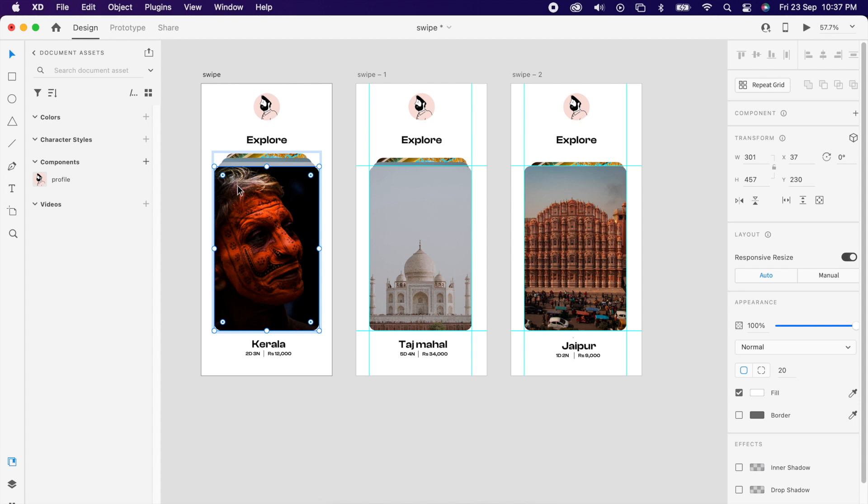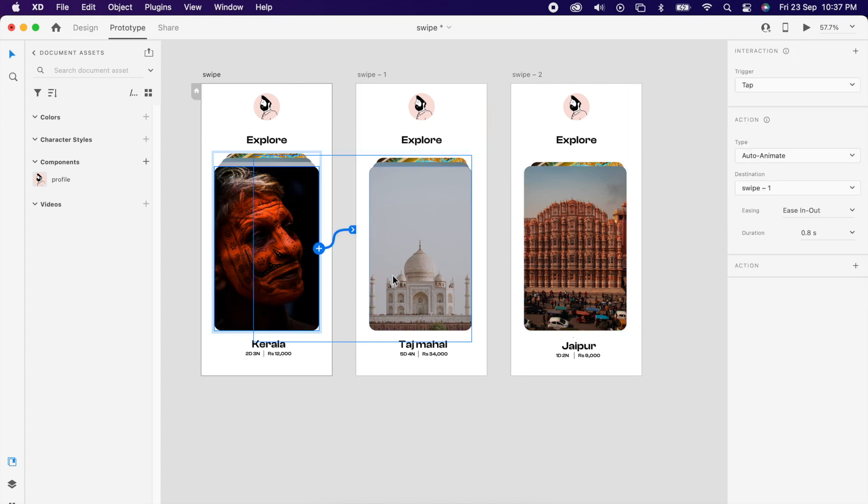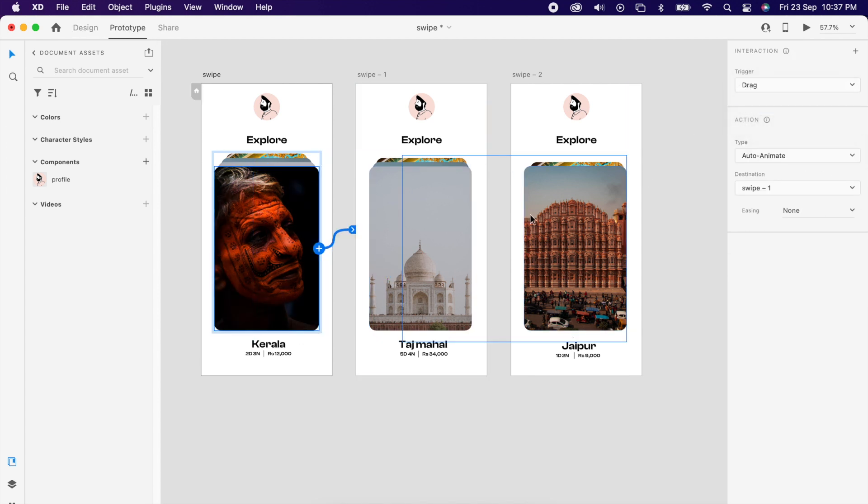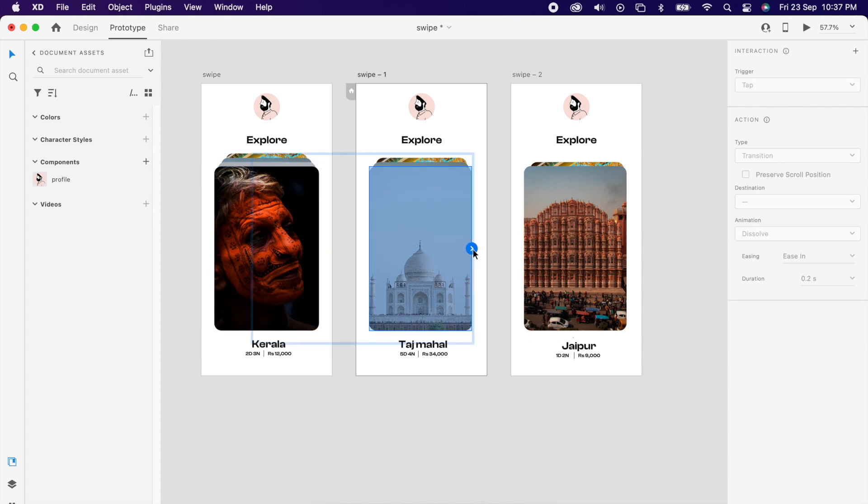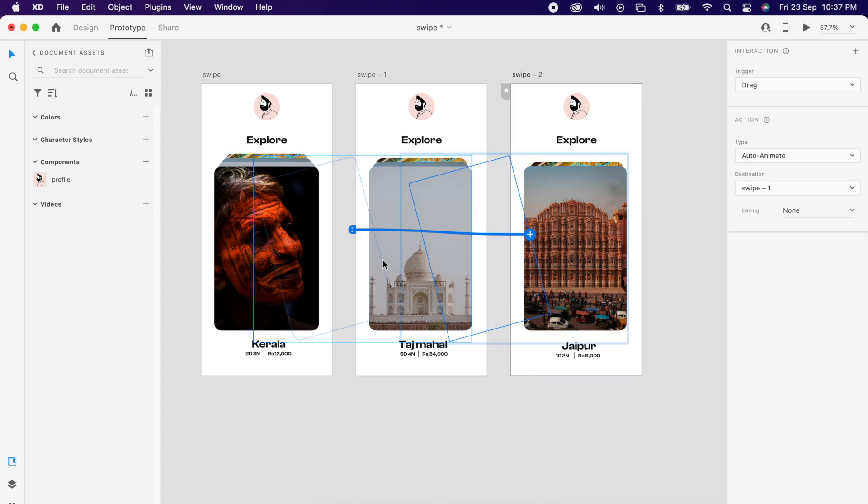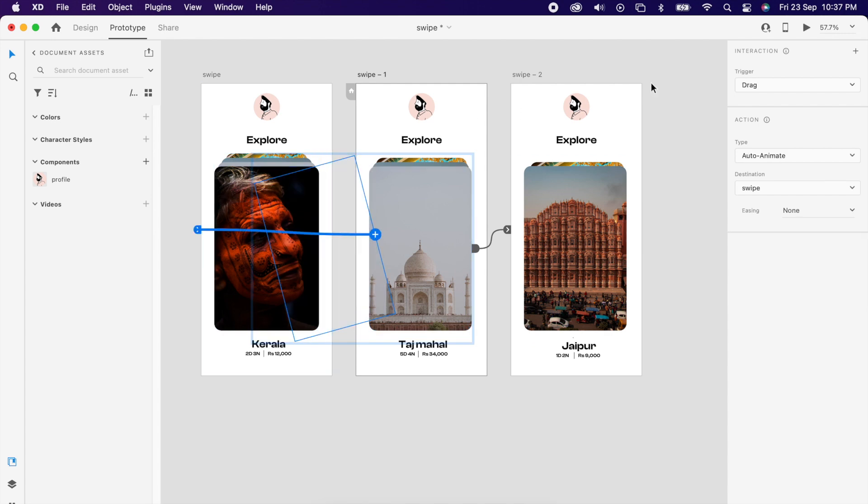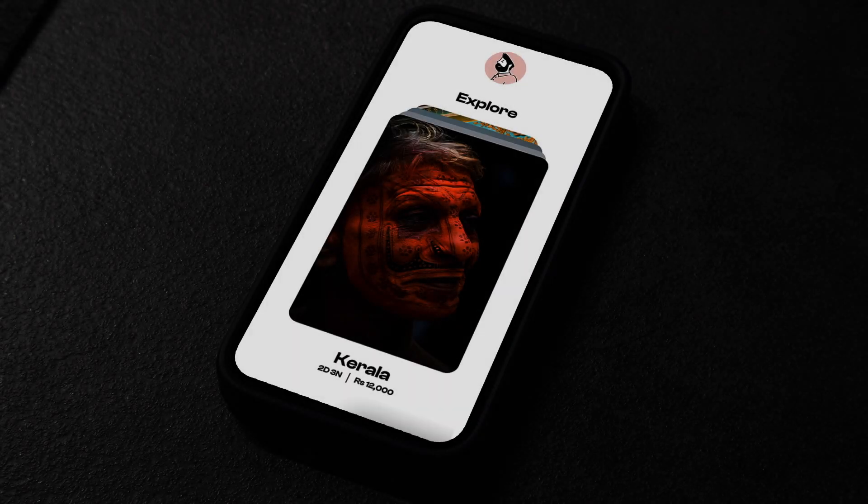Then add prototype trigger, drag for all artboards, like one image to swipe this side and this to this side. That's it guys, you have created an awesome slider.